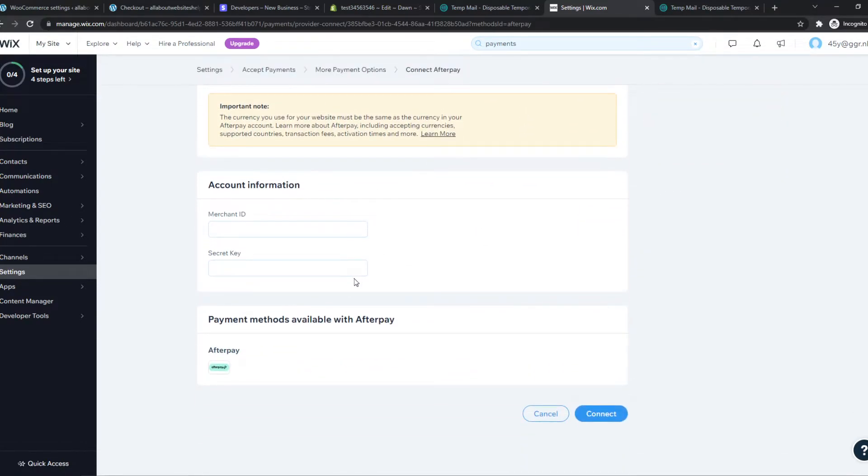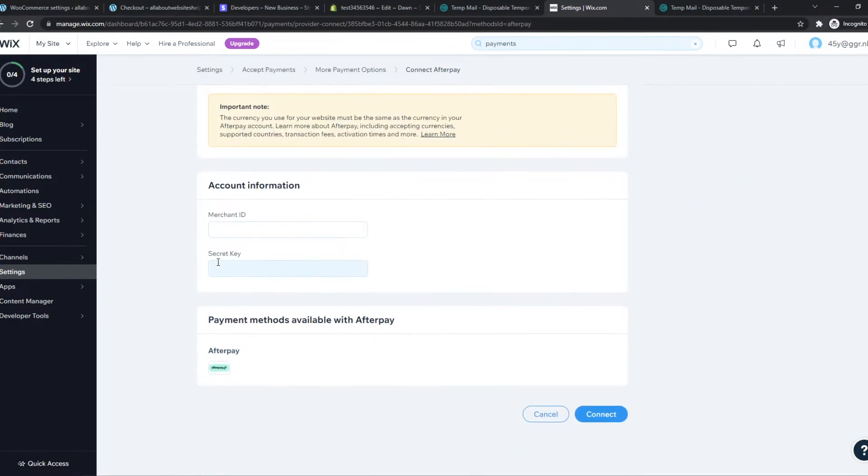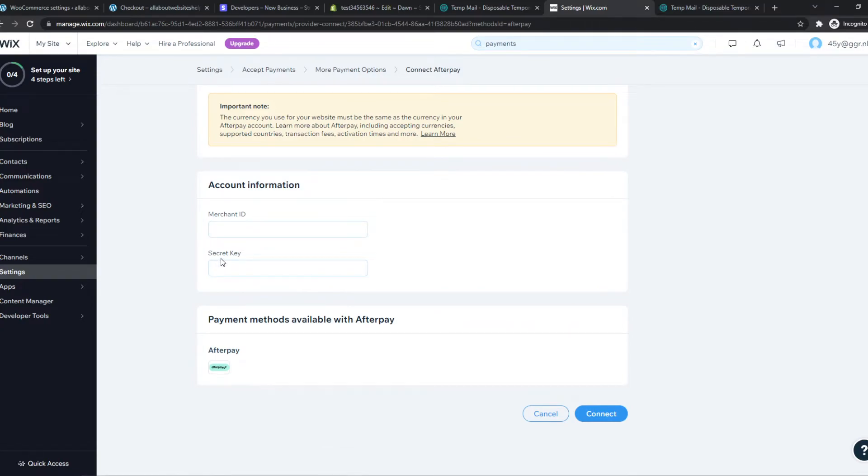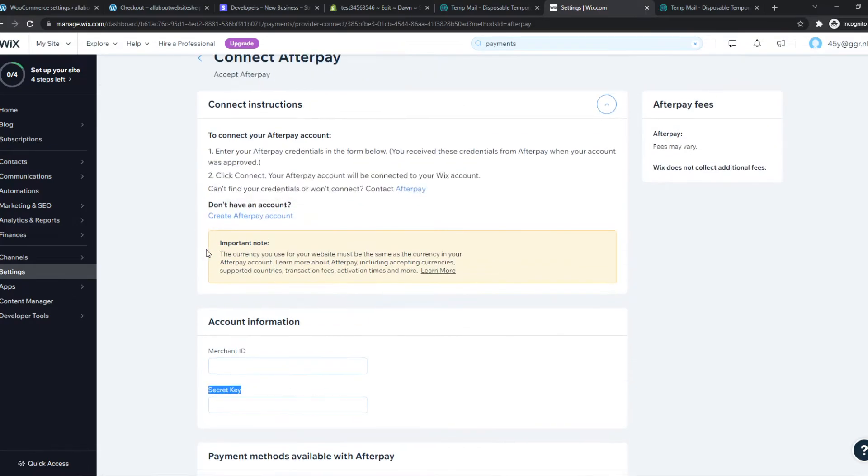And we want to go to Afterpay, to our account, and find the merchant ID and the secret key. So I don't live in the US, actually, so I don't have an Afterpay account here. I have a friend who has one, and it's really easy to find the merchant ID and the secret key. It's just in your account once you sign up.